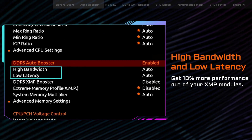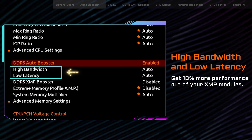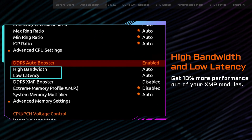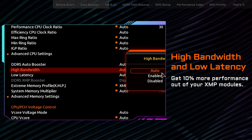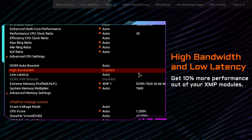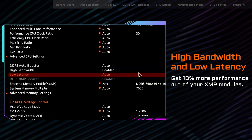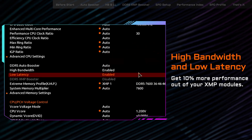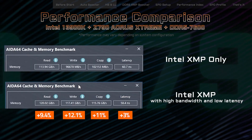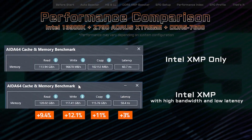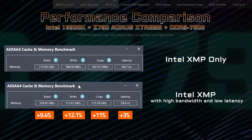If you want to get more from your XMP DDR5, our BIOS offers two exclusive options – high bandwidth and low latency. By enabling these two options, you get approximately 10% more performance out of your XMP modules.